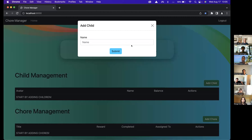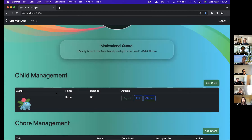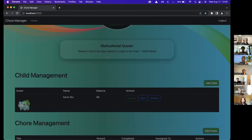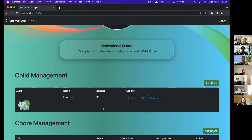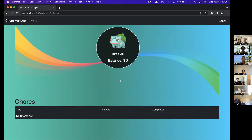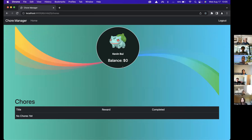Add child — name 'Kevin' — and now Kevin, my child, is added. If I want to change Kevin's information I can click on the edit button. I can update Kevin's last name and also change Kevin's avatar, and those changes are reflected. Right now Kevin hasn't completed any chores yet, so his balance is zero. If I want to see all chores assigned to Kevin, I can go to 'Chores' — right now it says no chores yet and the balance is zero.